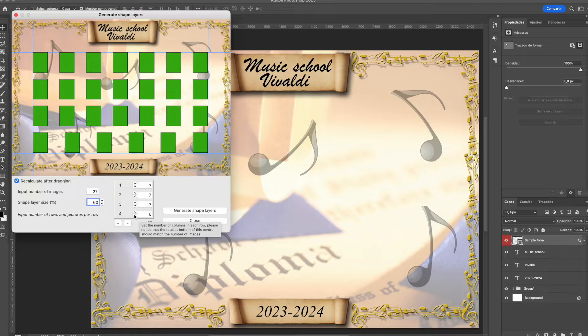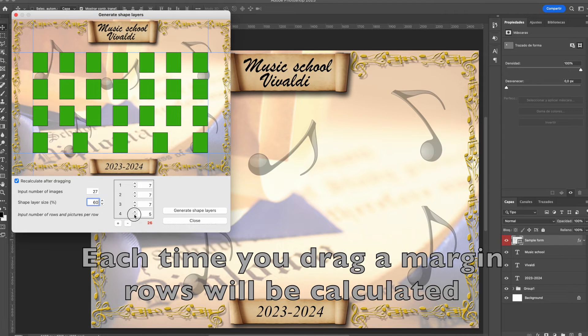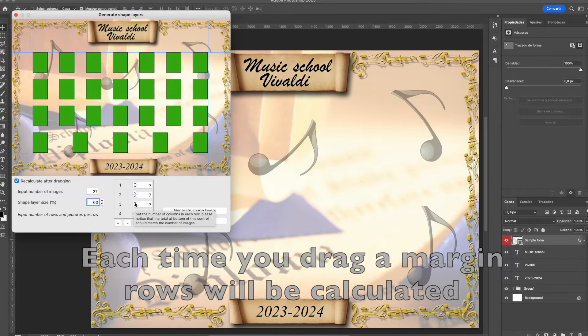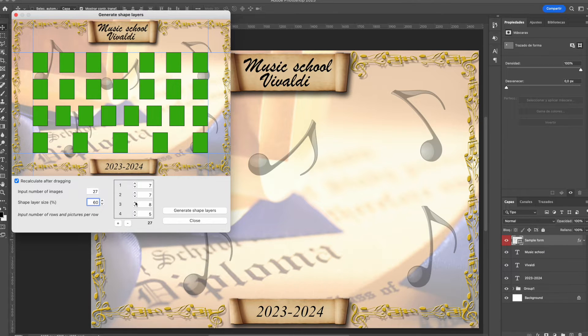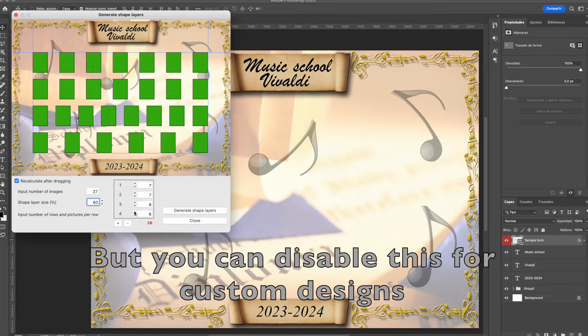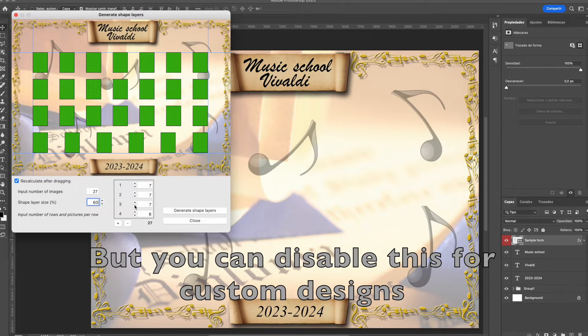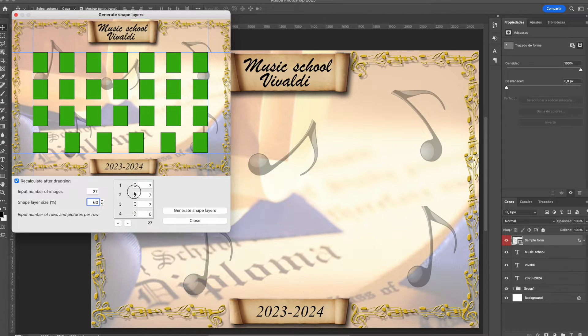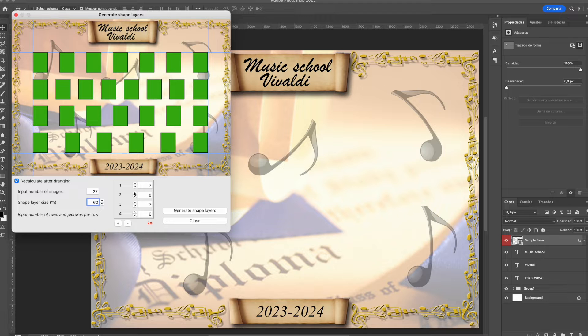This distribution is defined into rows and columns and it is shown in this list. You may change the number of images per each row, but make sure that the total, the sum of them, should match the number of images for your composite.